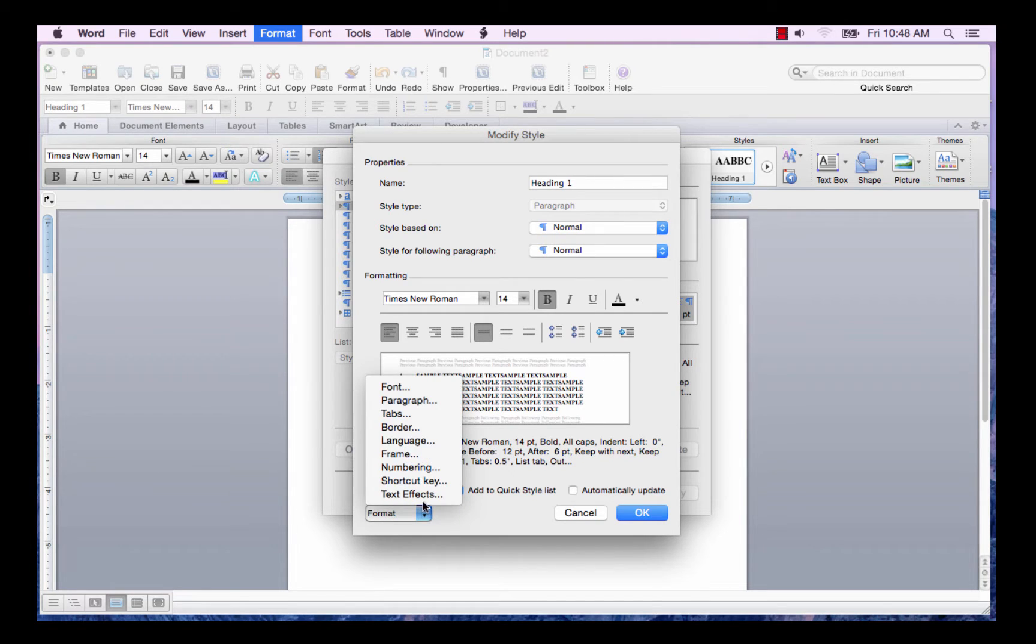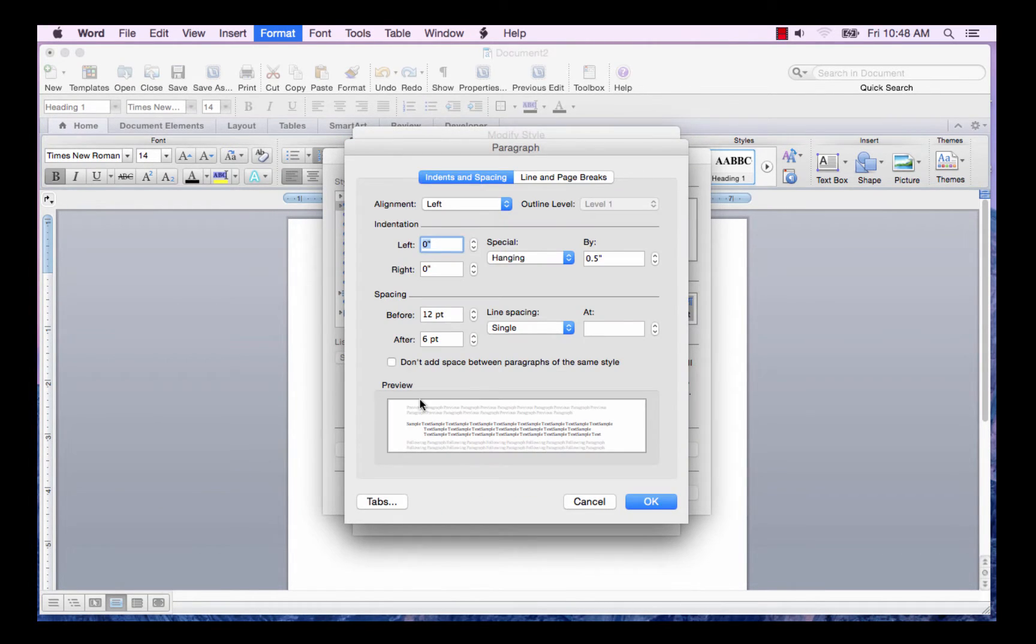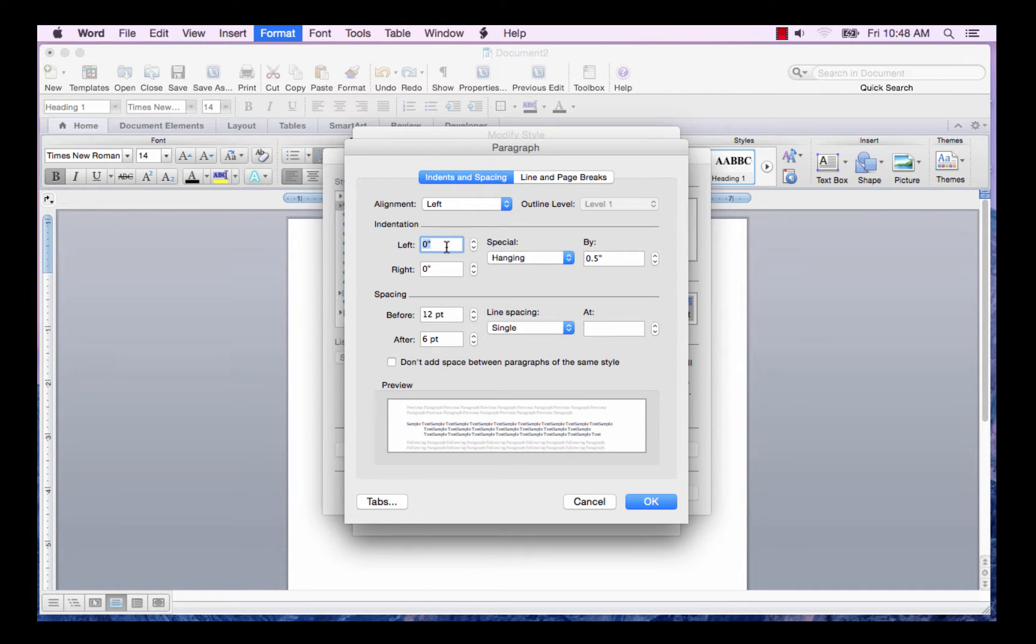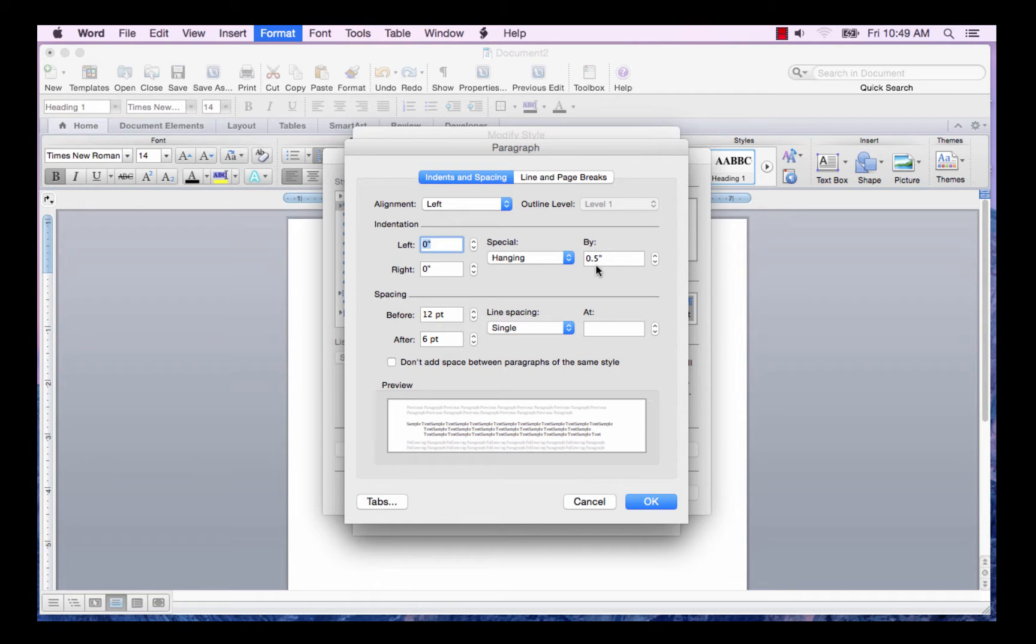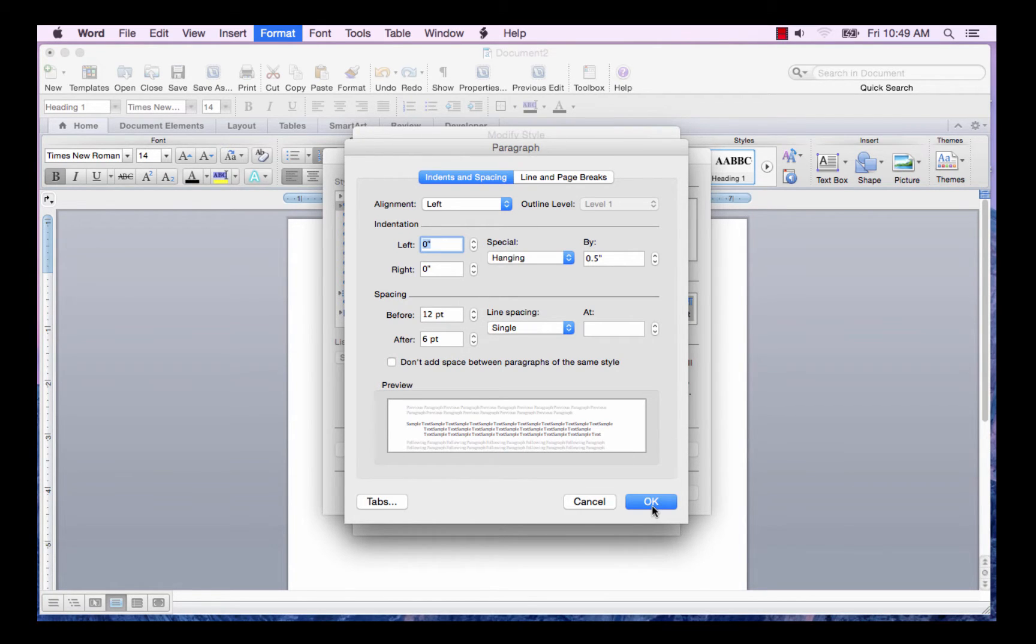I'm going to go into the paragraph group. I want it left aligned. No indentation. If your headings are going to wrap to the next line, you may want a hanging indent. Since my text starts at point five, I want the hanging indent to be at point five. I want 12 points before and six points after.